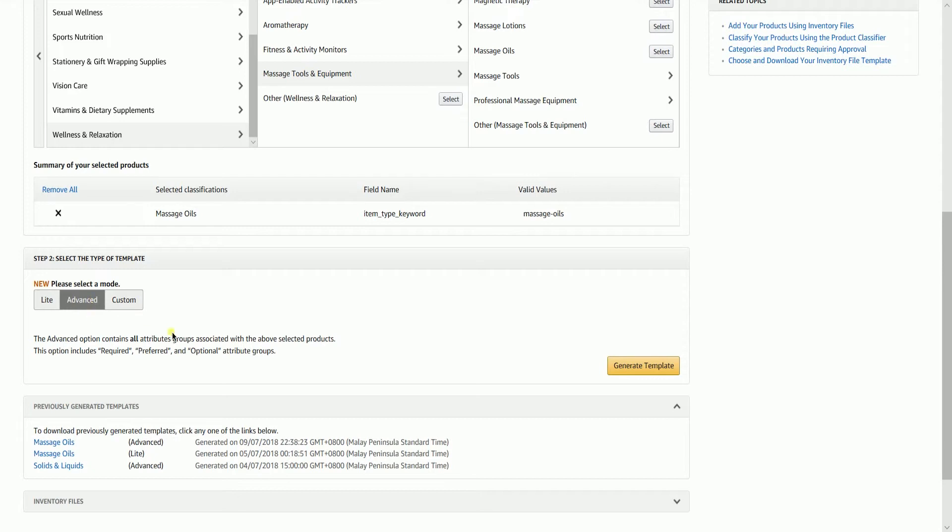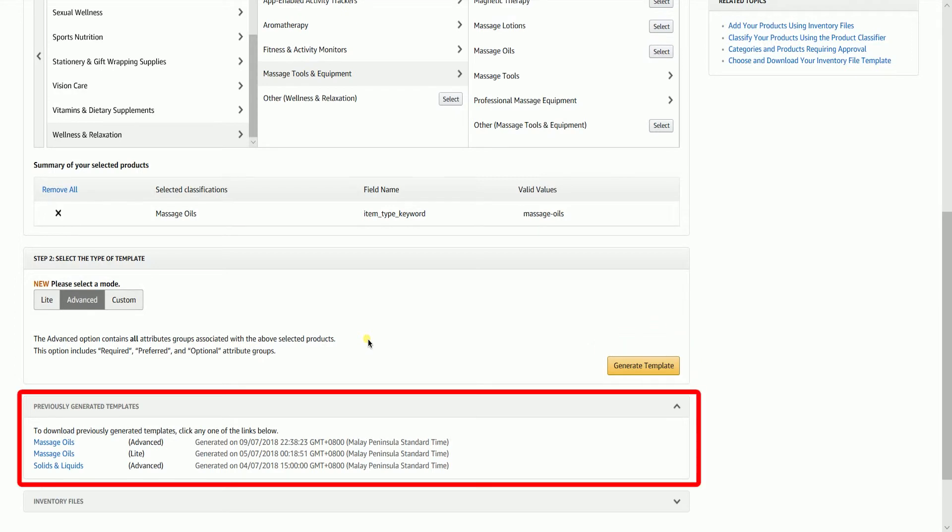After you've selected the mode, click the Generate Template button to begin the template download. You can also download your previously generated template by clicking the link below.